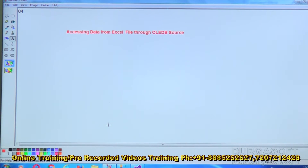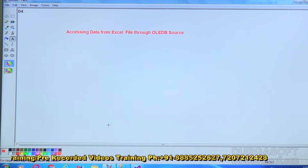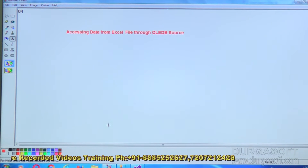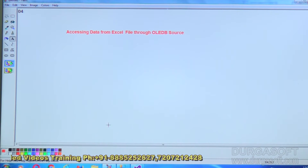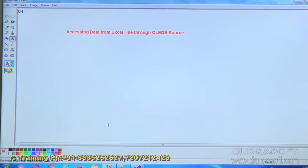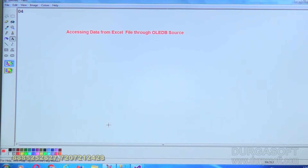In today's session we'll discuss how to access an Excel file through OLEDB source. In previous sessions we were accessing database tables through OLEDB source and OLEDB destination — the source table accessed through OLEDB source and written with OLEDB destination. Today we'll try to read data from an Excel file with the help of OLEDB source.